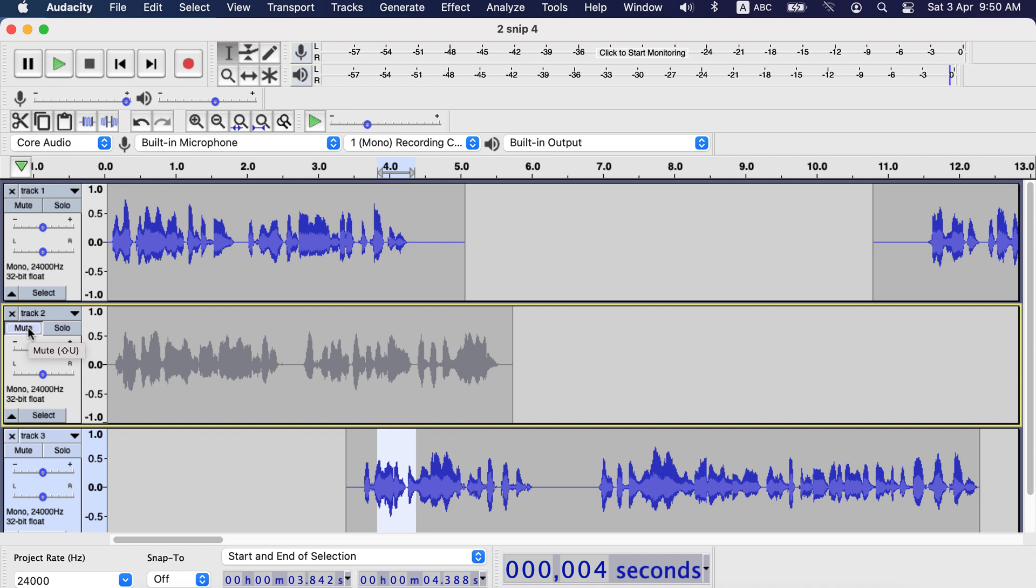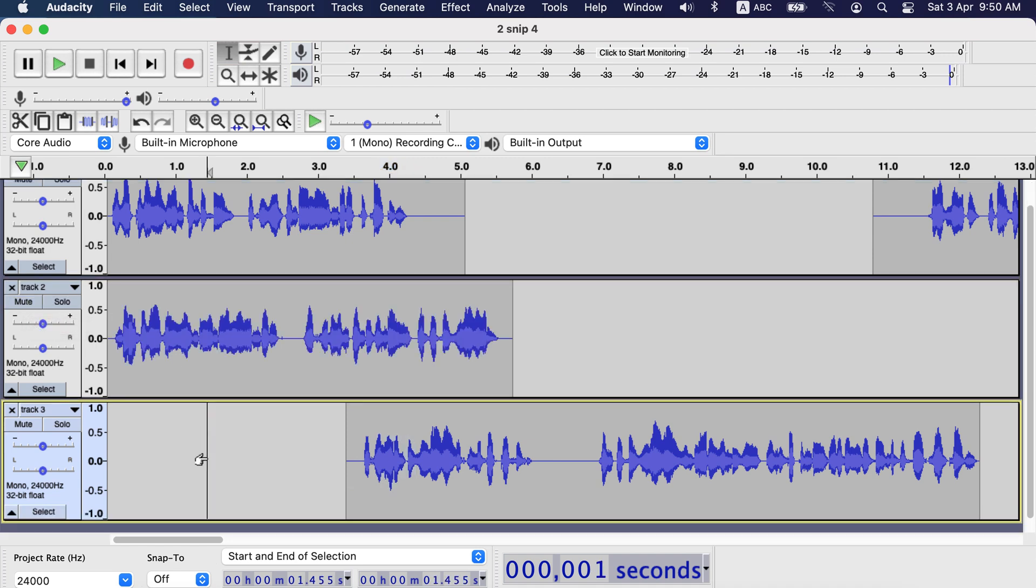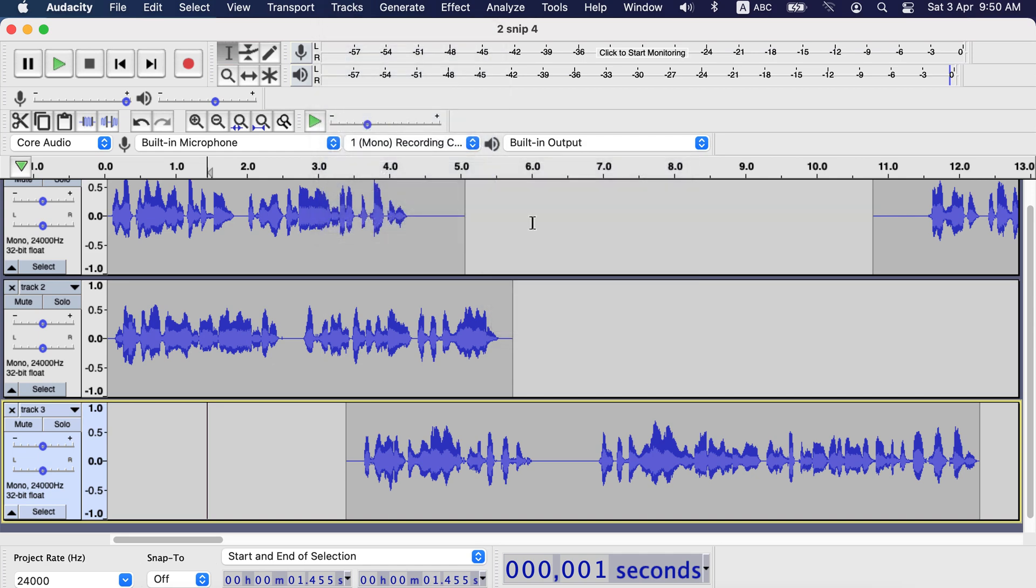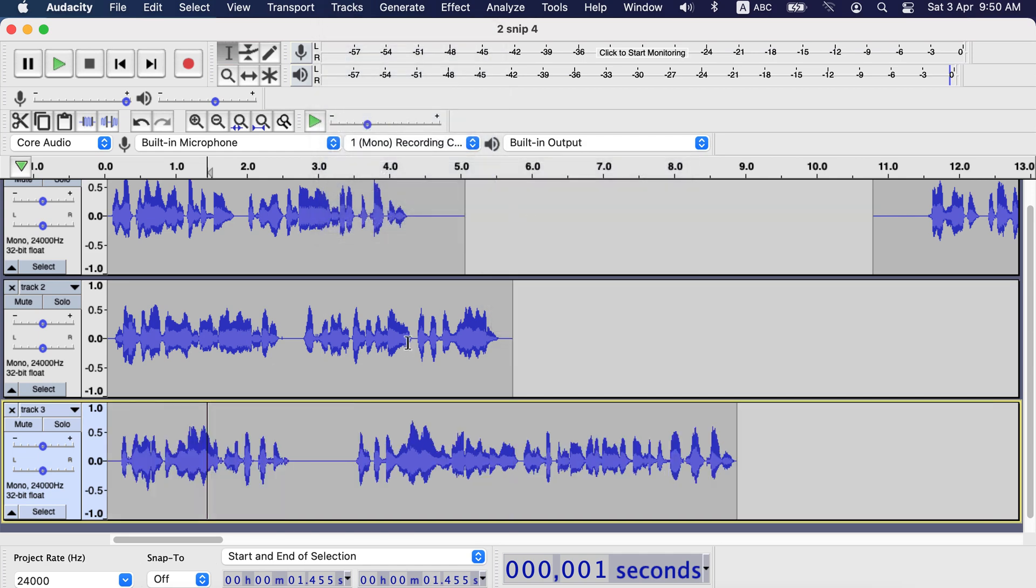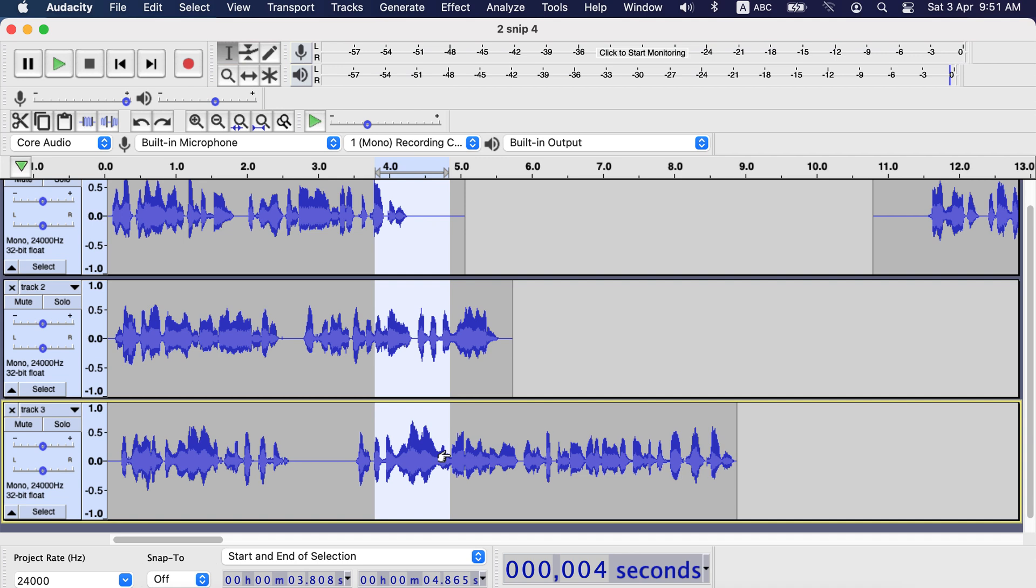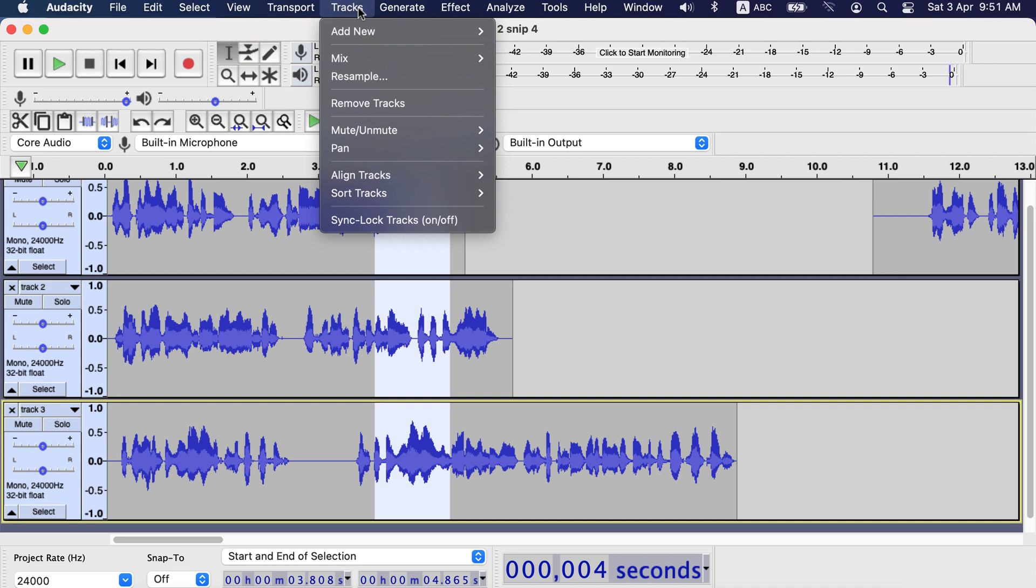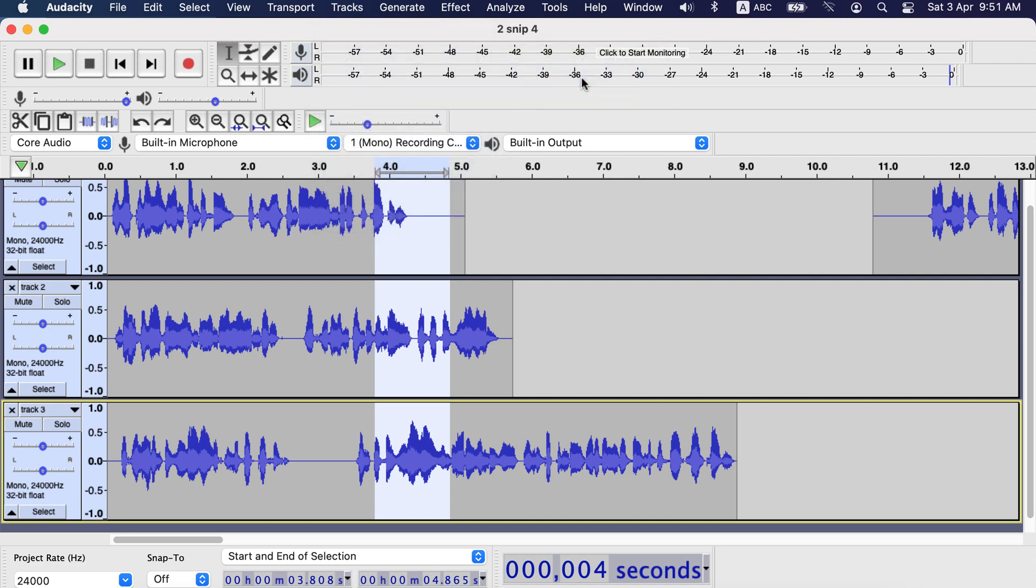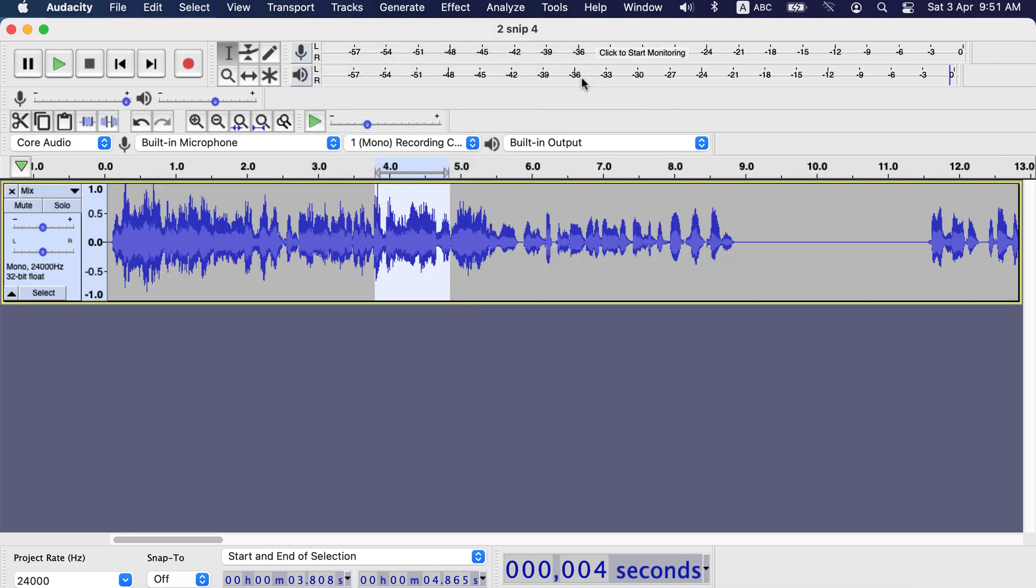Now we will see how to make one track from multiple tracks. First, let's make this track three to start from zero in timeline. Now drag through the tracks which you want to combine. For me all the three tracks, so I drag through all of them. Now go to tracks, mix. You have two options here: mix and render, and mix and render to new track. Mix and render will combine all those tracks and make a single track. You see all three tracks are merged to only one track here.